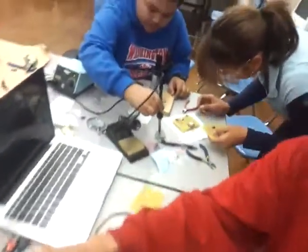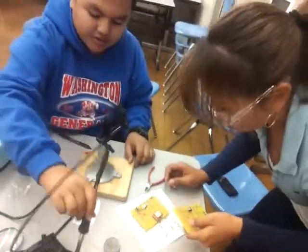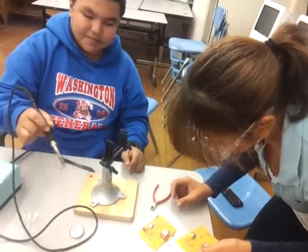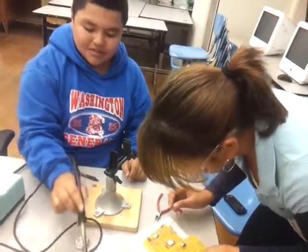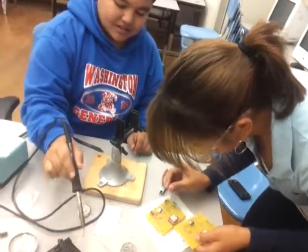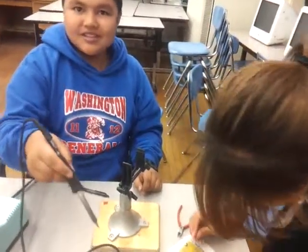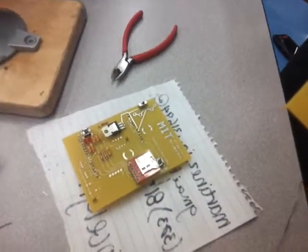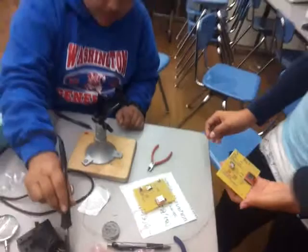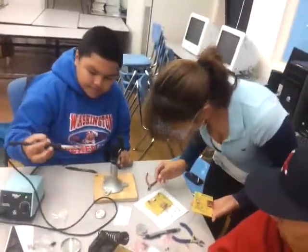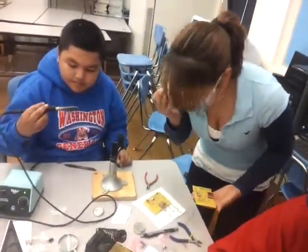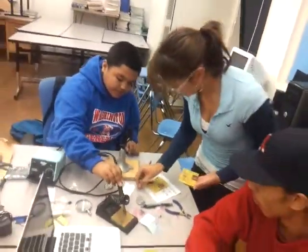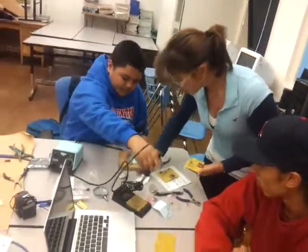And what are you guys doing? We're soldering the board, the light. Where are those boards from? The sensors from MIT. So this is what you're going to put on the Sea Perch so that it can collect data? Yes. Awesome.